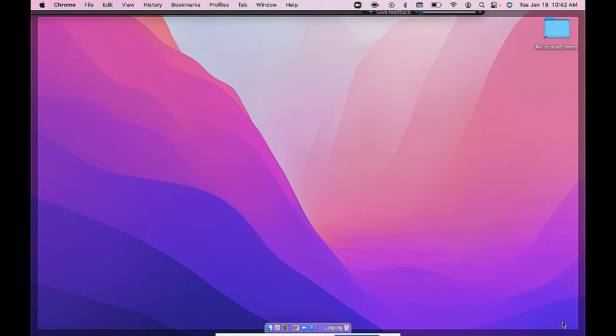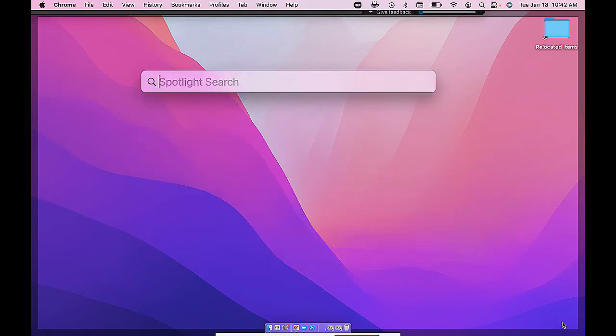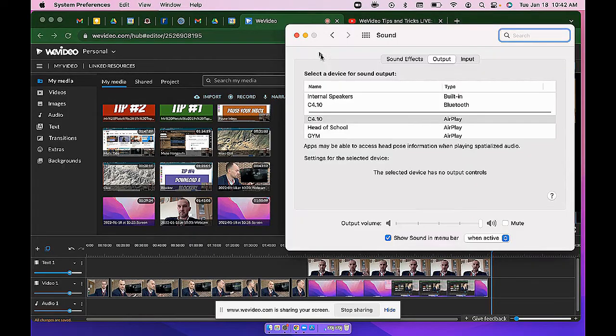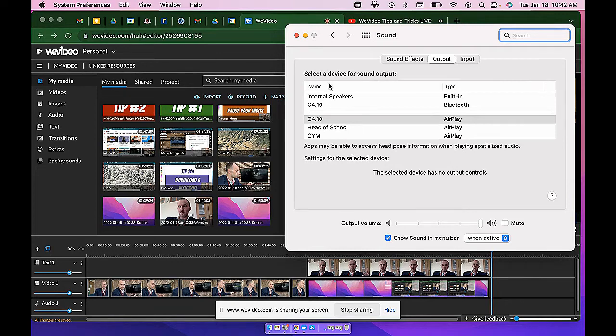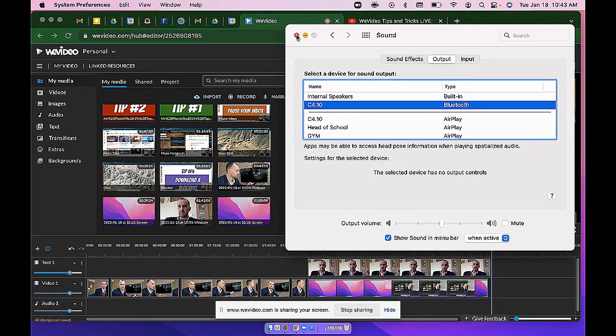To choose the sound output you're going to open up Spotlight Command Spacebar and search the word sound. There we go. And what you want to select is the Bluetooth speaker which you just renamed. So C 4.10 I'm going to make sure that is selected as the output.